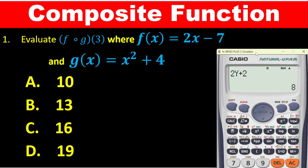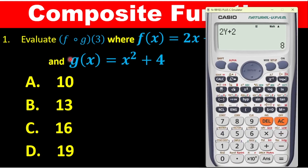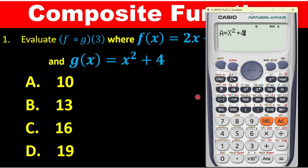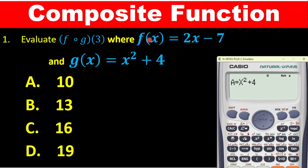To do that, in place of g of x, you can use a variable to represent it. For example, I will represent g of x with 'a'. So press alpha, then 'a'. Then it's equal to — that is alpha, then press the calc symbol. Then we have x squared, so alpha x and then squared, then plus 4. We also need to program the calculator to solve both f of x and g of x at the same time.